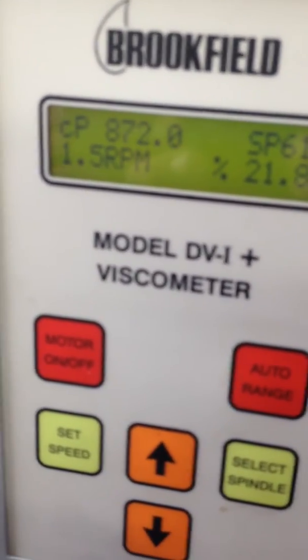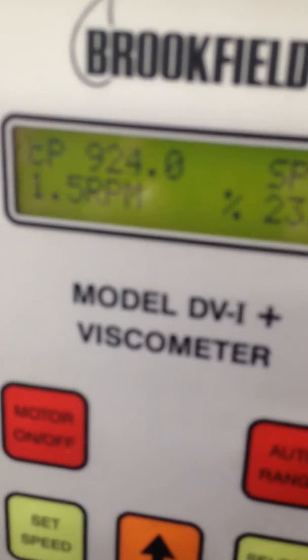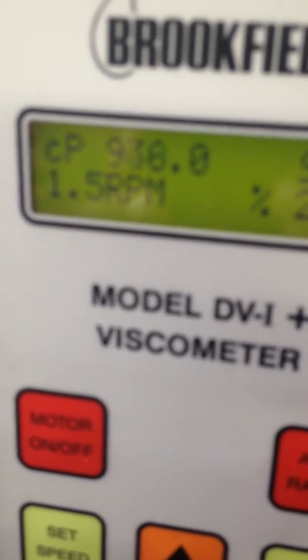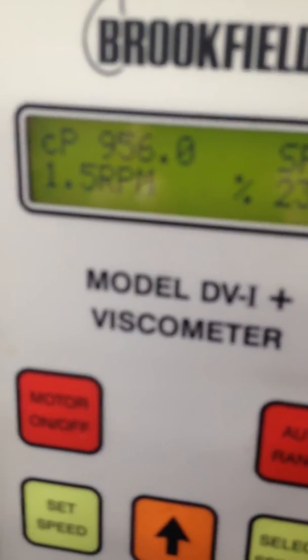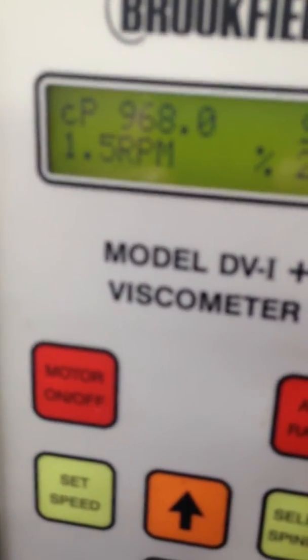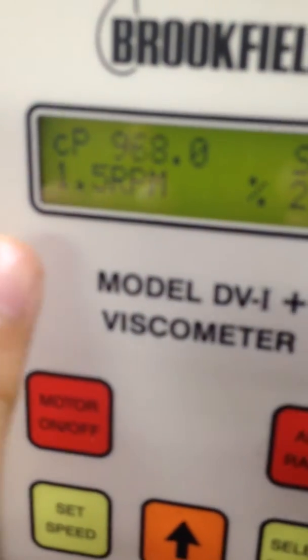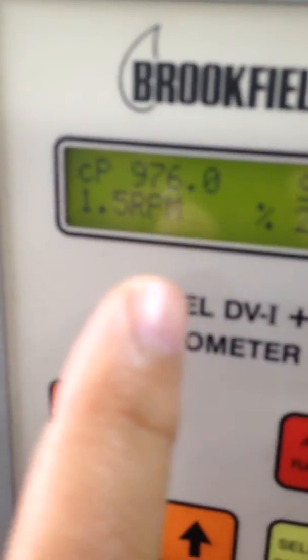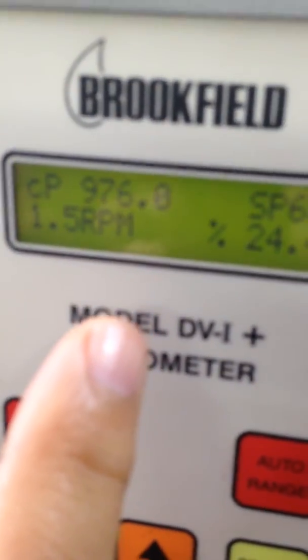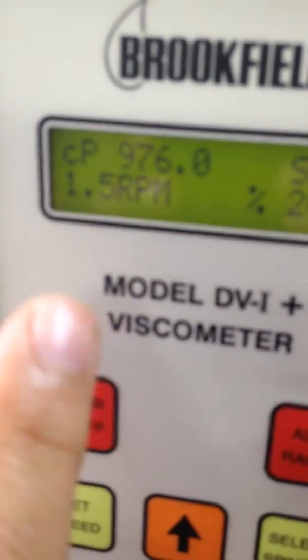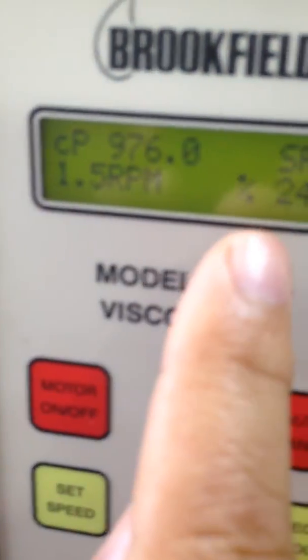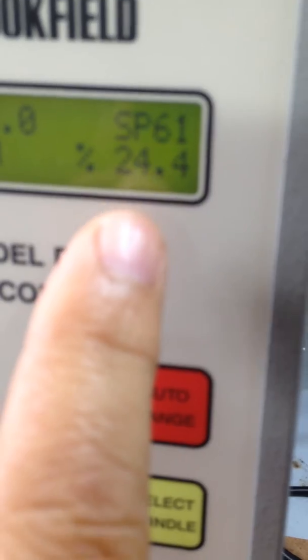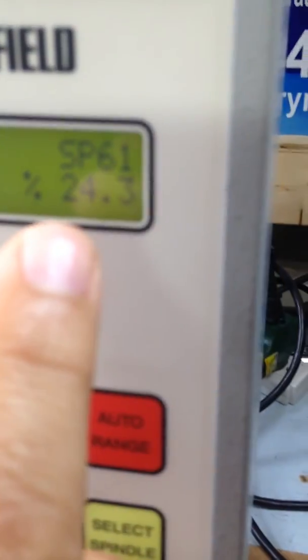The viscosity now, you get at least let the spindle turn five times. It's 1.5 revolution per minute so it's about five minutes. You gotta let it run for five minutes so that it gives you the viscosity. This is the range, it shows you the range.